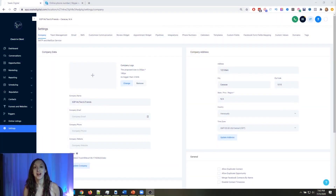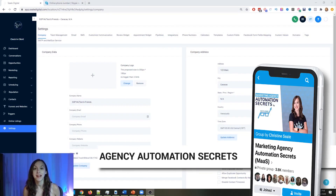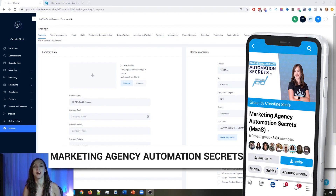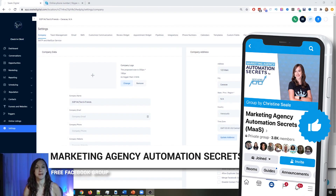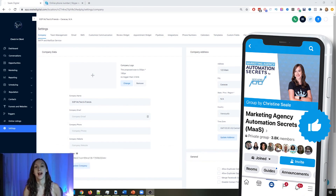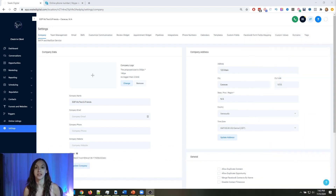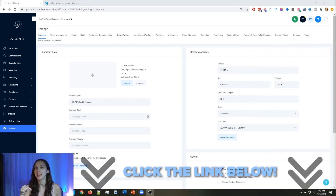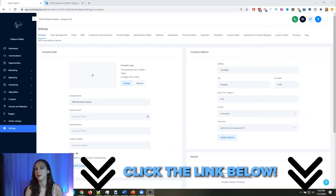For those of you guys who don't know, we actually have a free Facebook group called Marketing Agency Automation Secrets, where we give away hundreds of dollars in free trainings every single week to our members. So click the link below to go check that out.